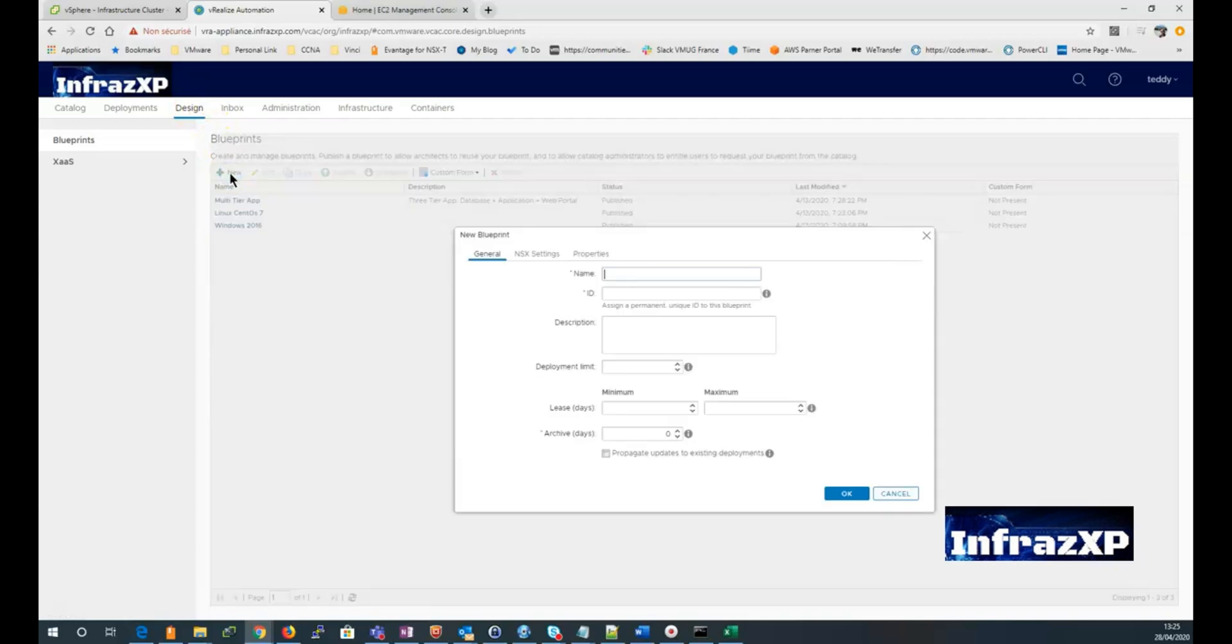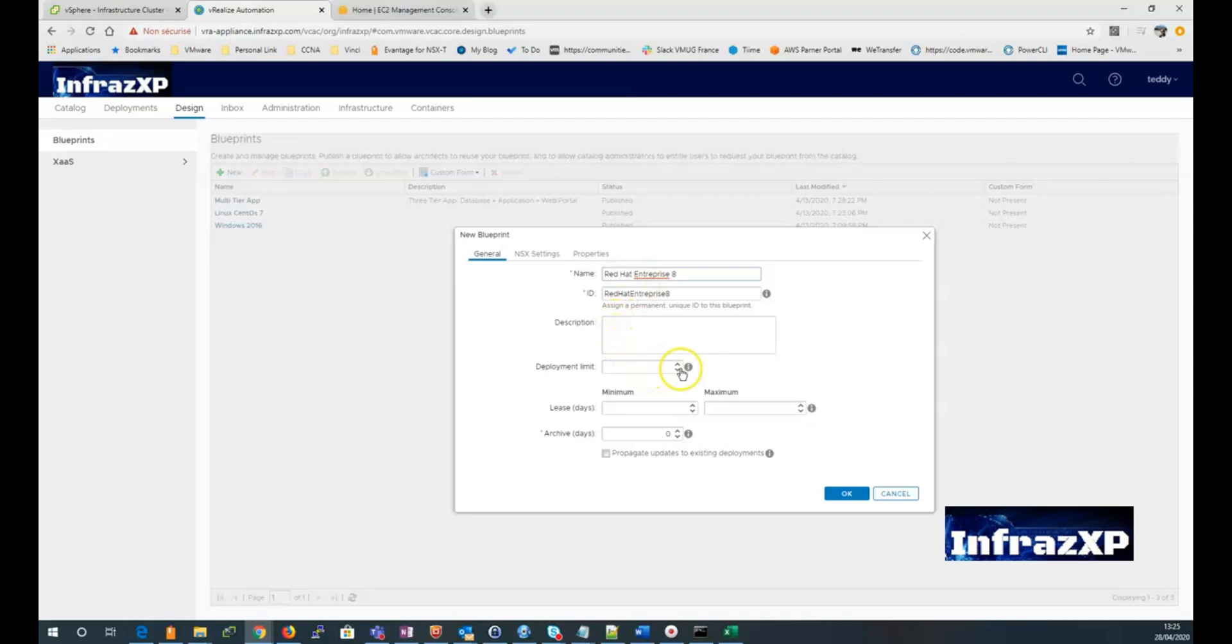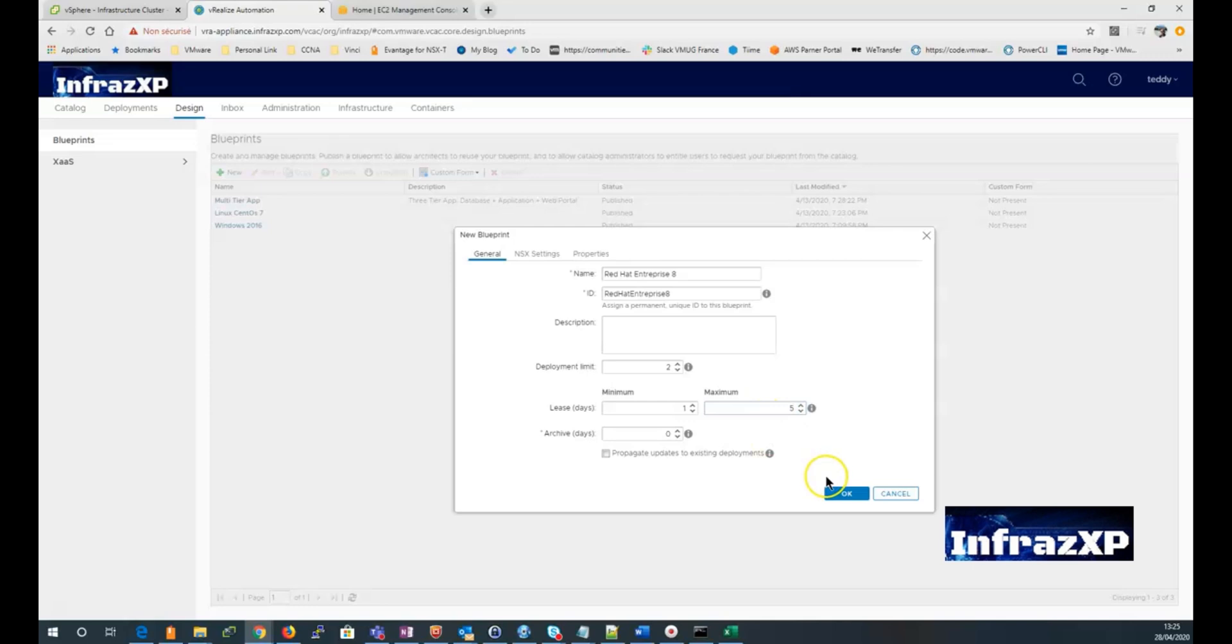So we're going to click on new. Enter name for our blueprint. We can enter descriptions if you want. Enter deployment limits. And choose the minimum and maximum these days. And then click OK.